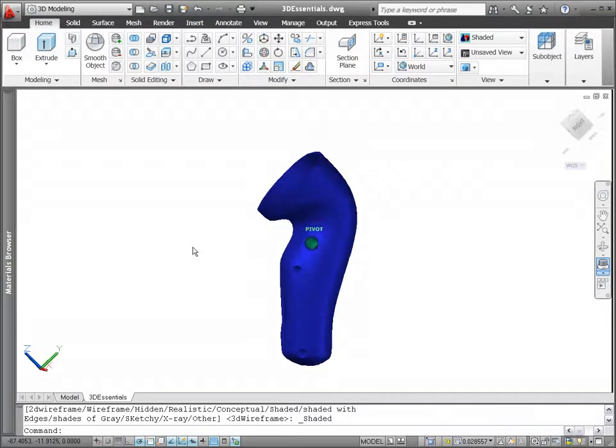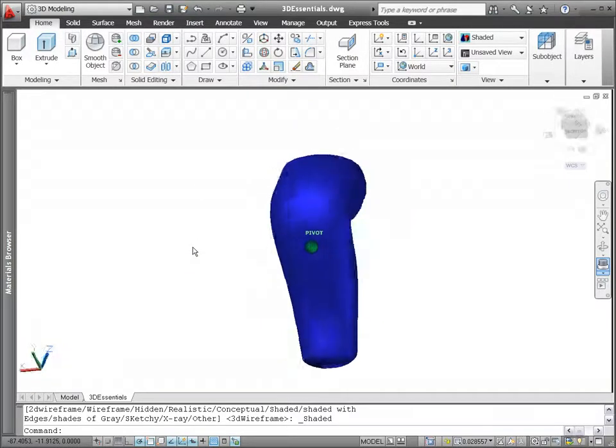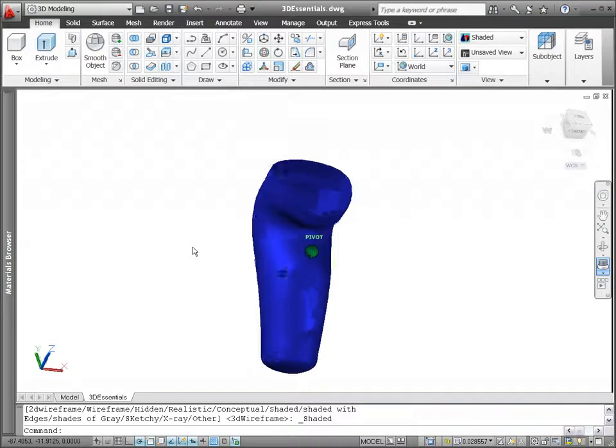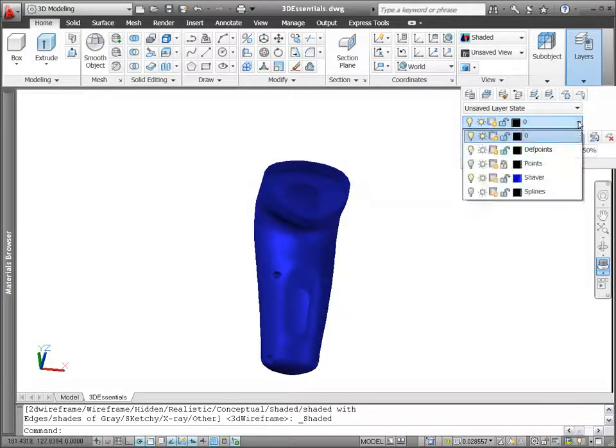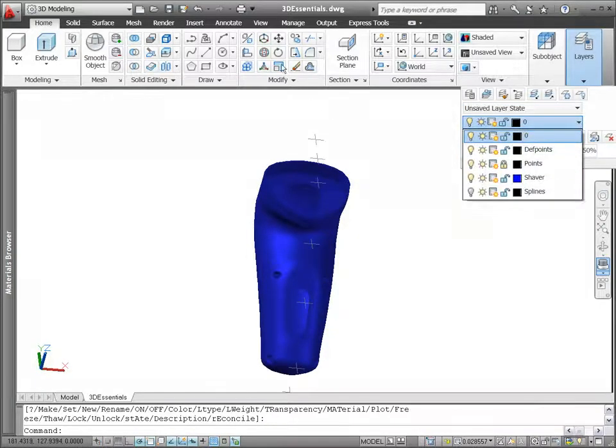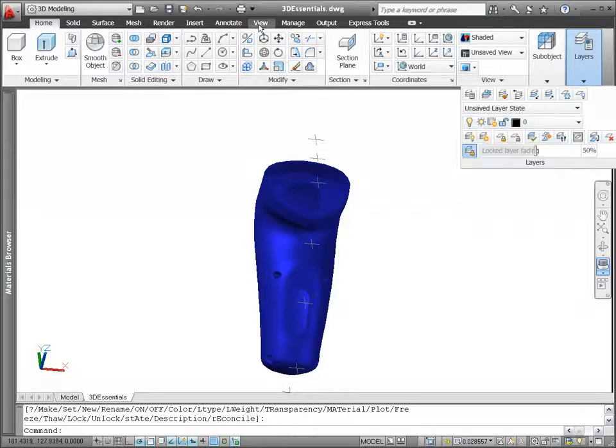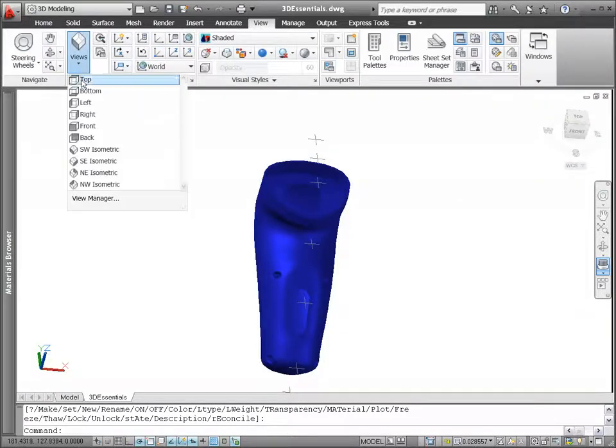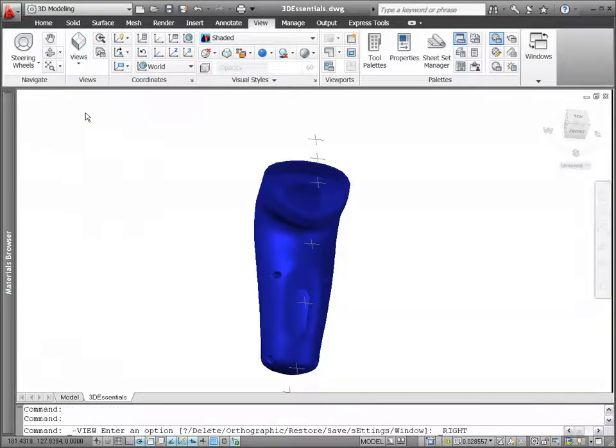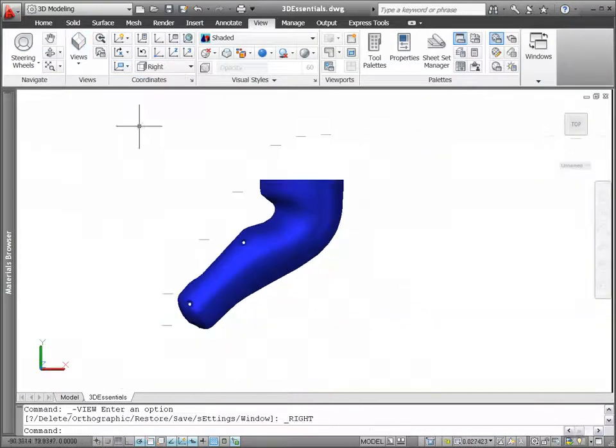Creating essential geometry such as splines to define your 3D model is easier than ever with AutoCAD 2011. You can create spline objects by specifying control vertices or fit points.